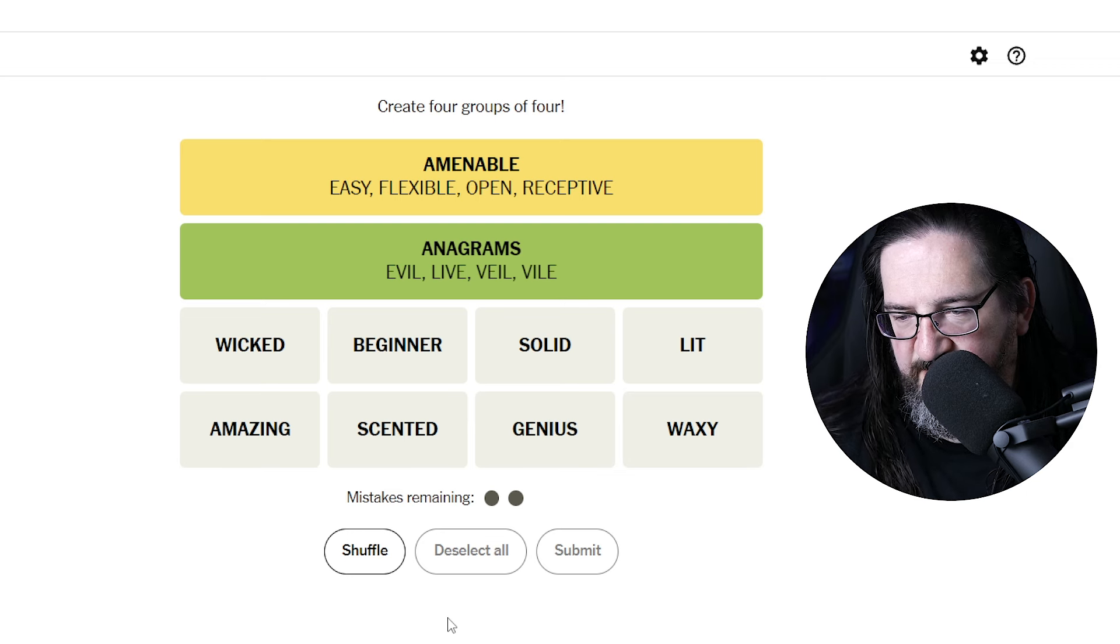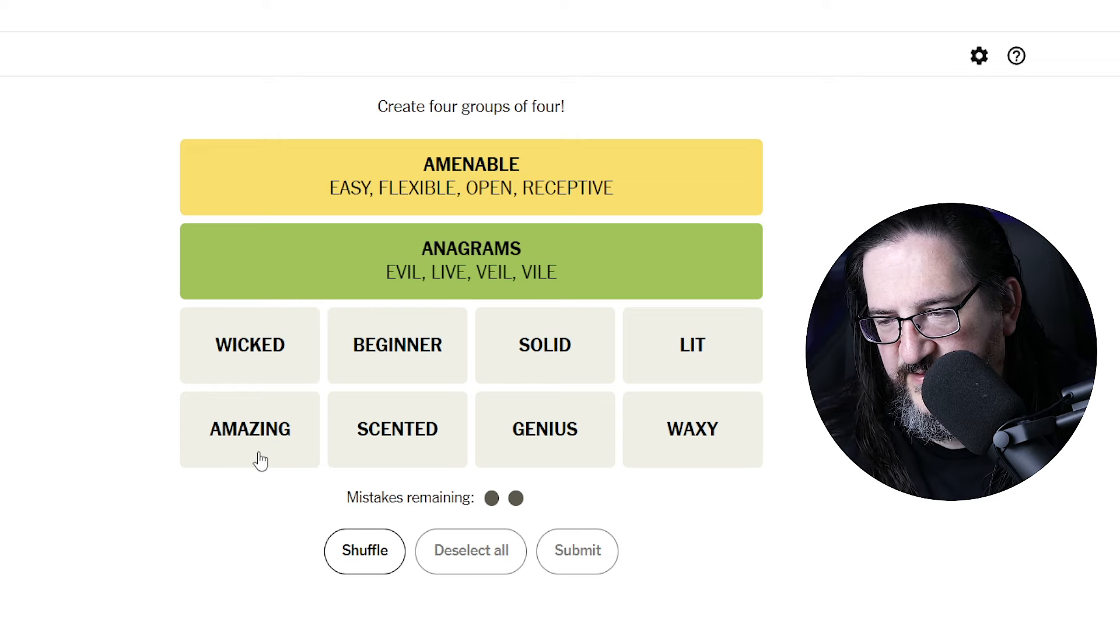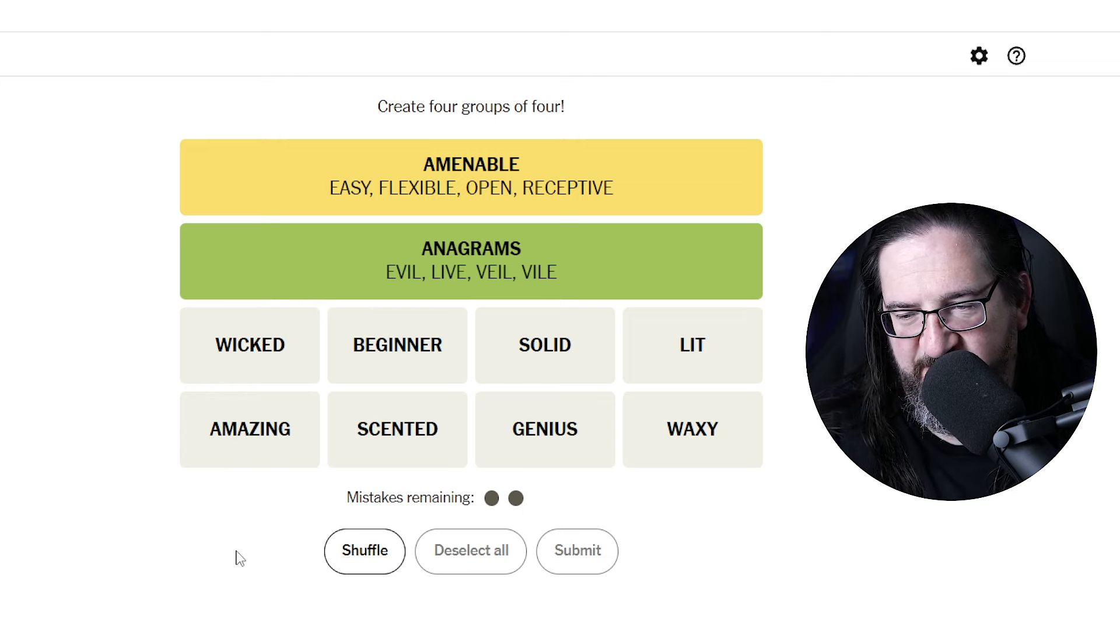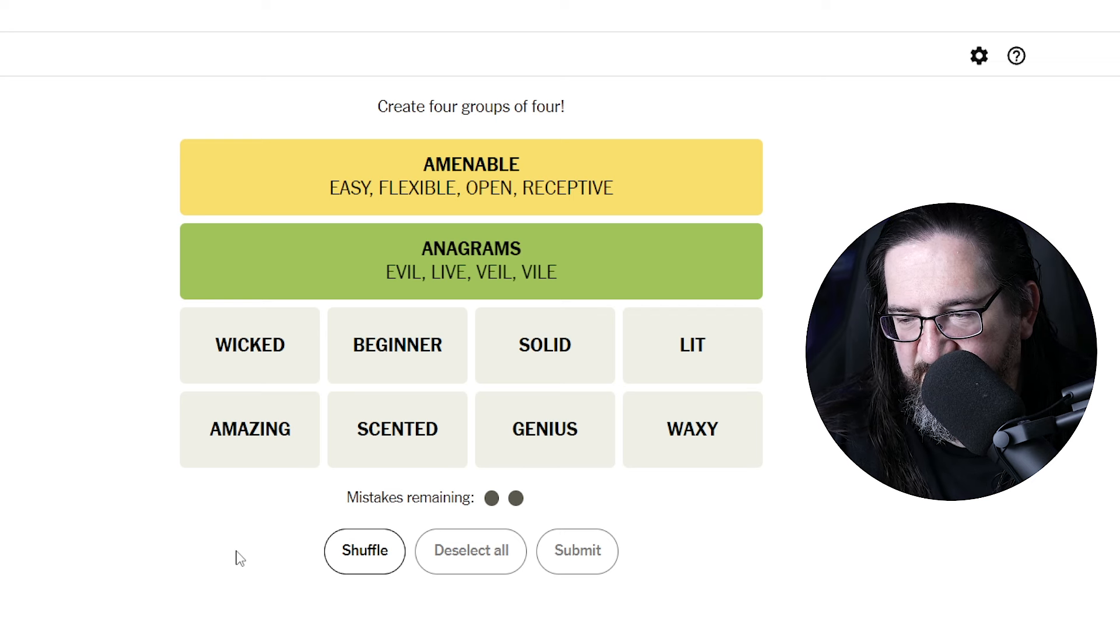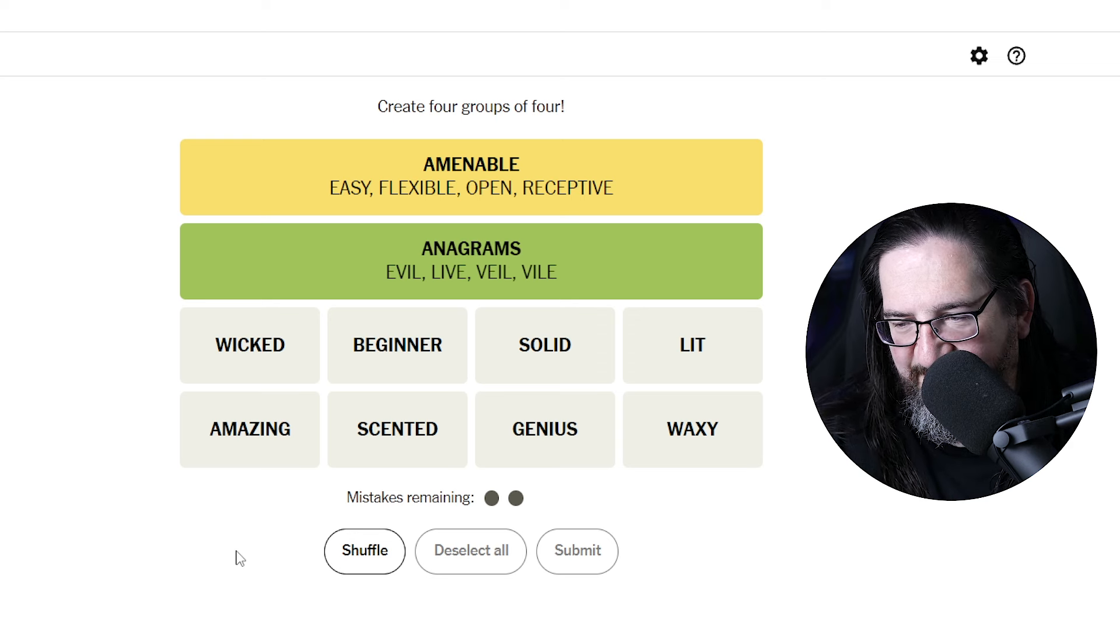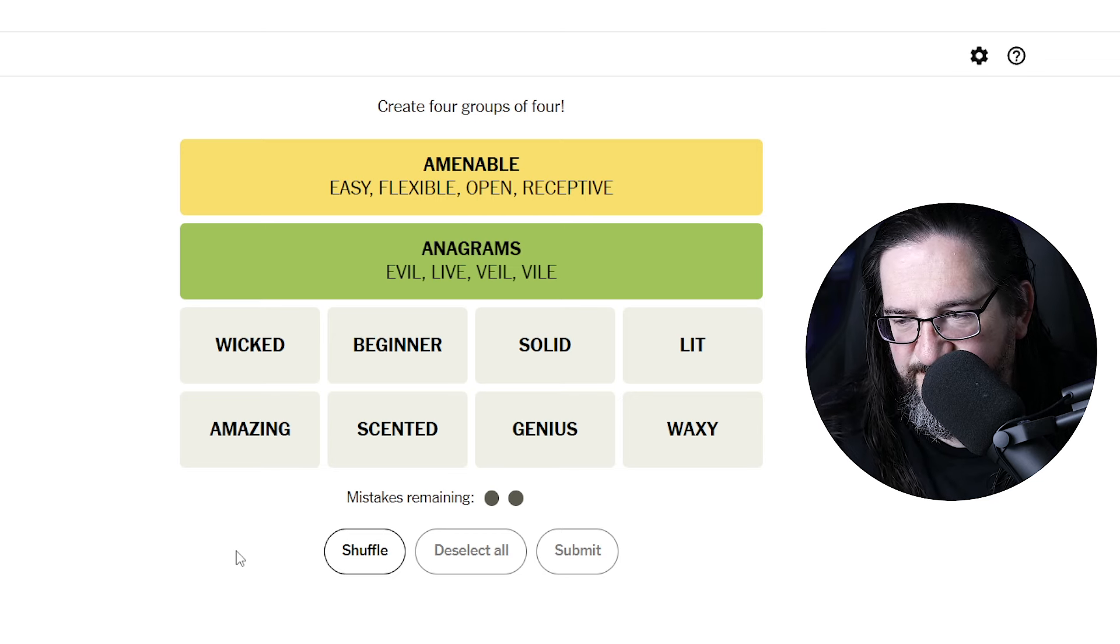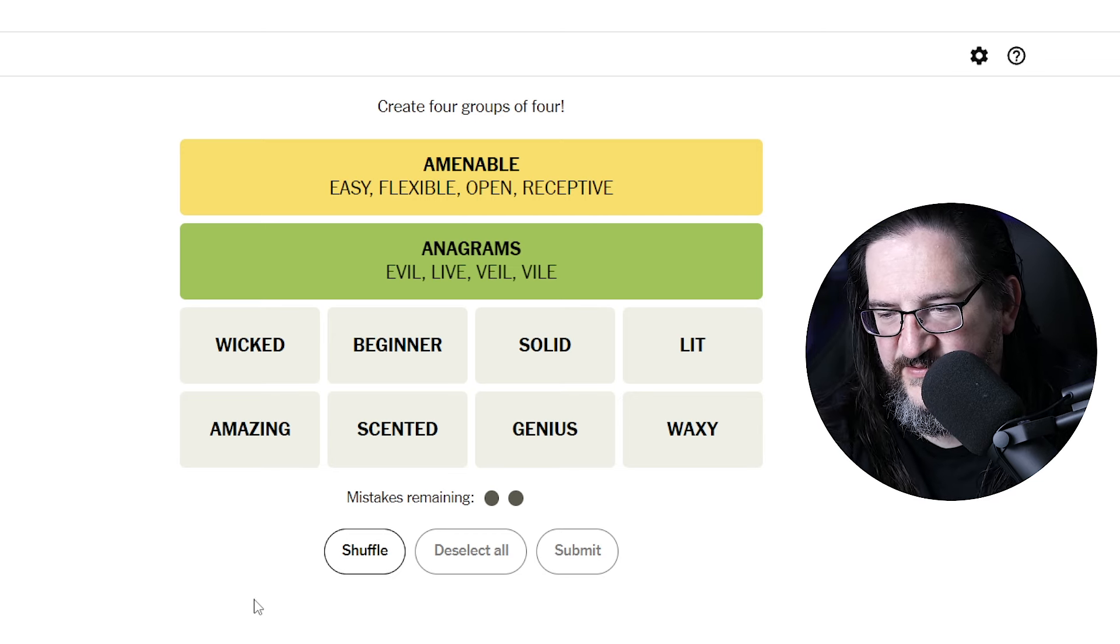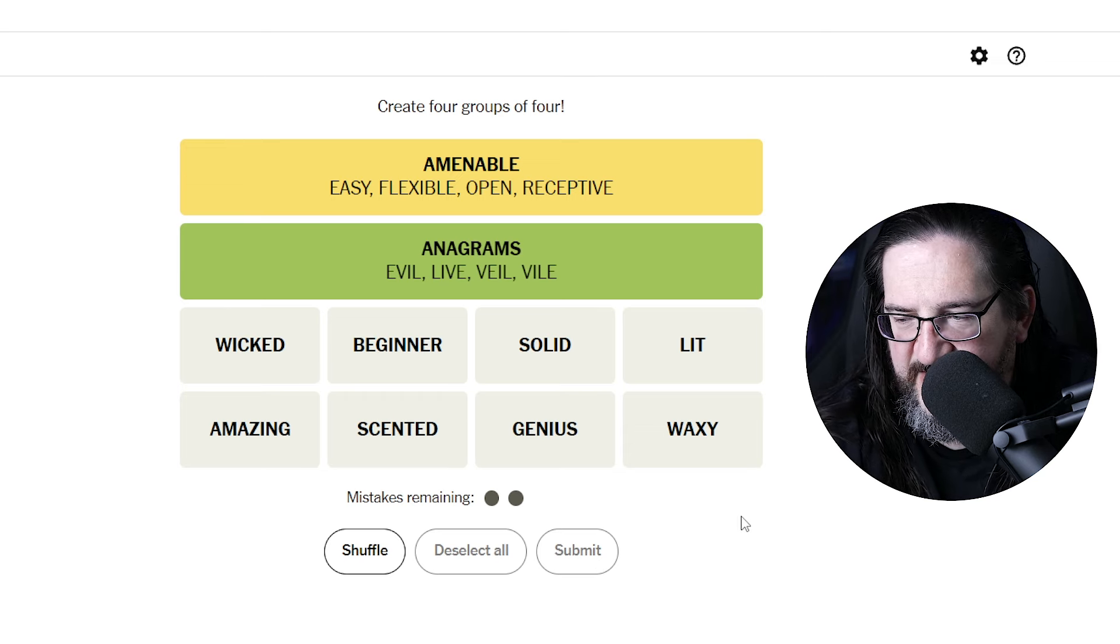I still can't help but feel like there's something to do with candles, scented candle, waxy candle. But we've been down this road. Amazing race. Nope. Looking, obviously, at possible phrases here. Genius. Genius bar. Pure genius.